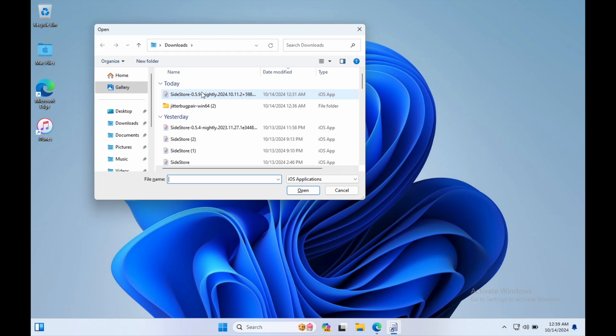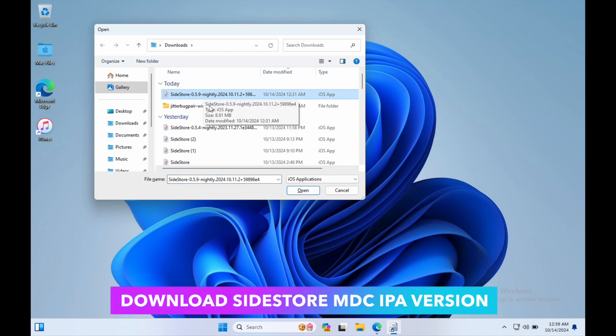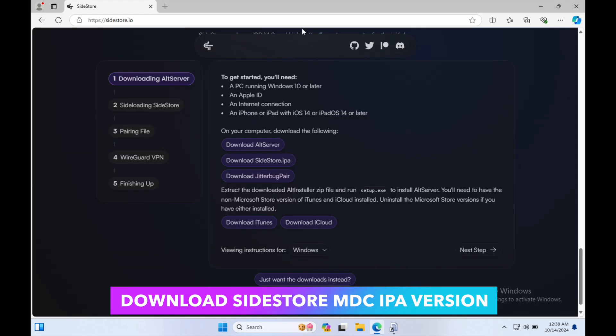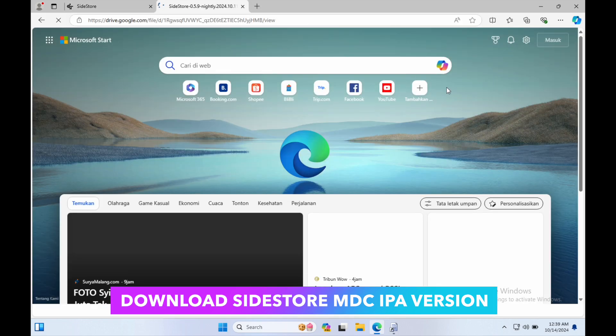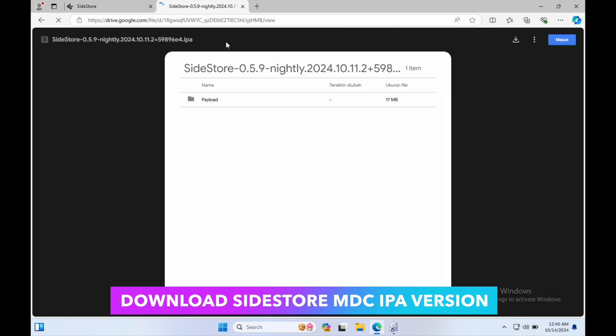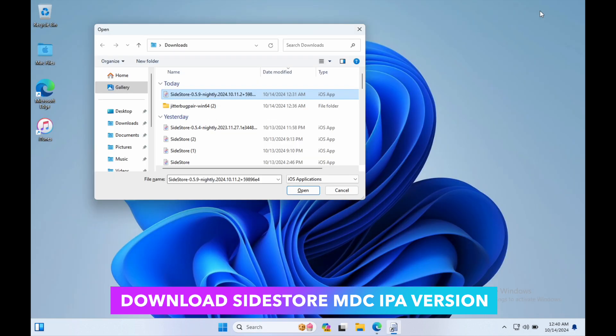Then, download Sidestore IPA file. Don't download the IPA Sidestore from the website because this trick doesn't work for IPA Sidestore files on the website. So you can install the MDC version of the custom Sidestore to bypass the three app limits on the Sidestore. Please download and I will provide the link in the description.